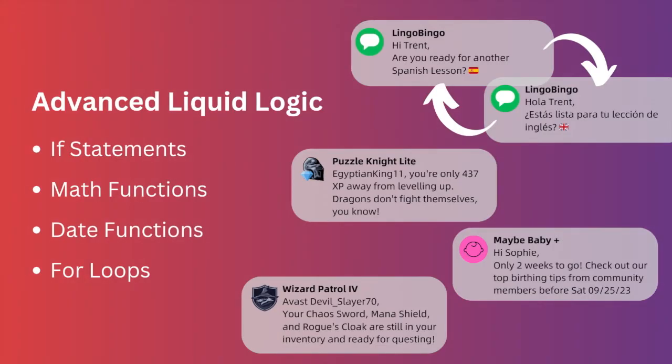Now that we've covered the basics of using liquid syntax and custom data to send messages, let's take a quick look at some ways in which we can use liquid syntax with logic to create more complex personalizations.